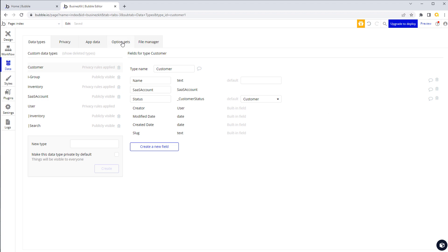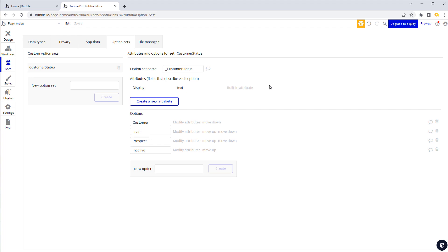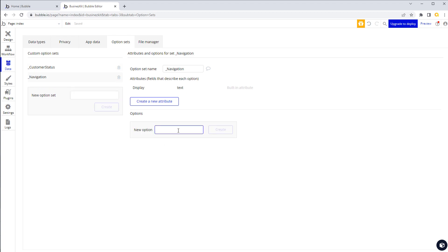Option sets are a great way to organize data into different lists. A great example is navigation - whether you have a vertical navigation bar on the left or a horizontal one at the top, rather than putting each nav item individually with separate icons and text, you can use a repeating group containing all your navigation options powered by an option set. Let's create one called 'navigation'.